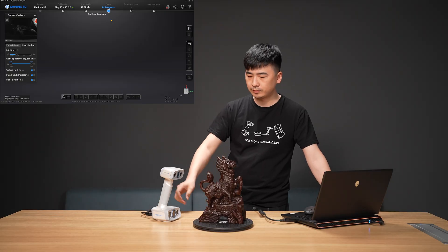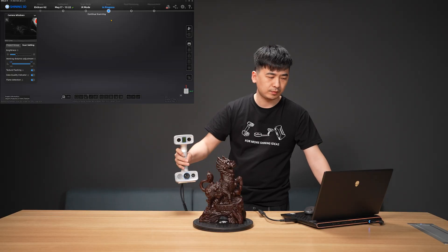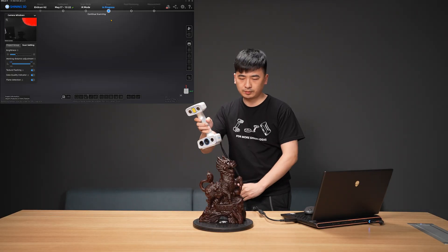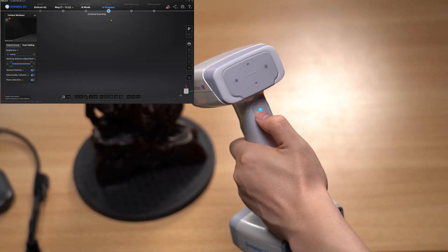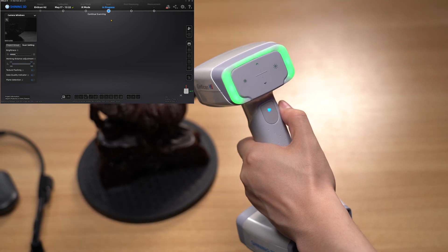Adjust the working distance to get a suitable field of view. Press the Start button once to start preview.